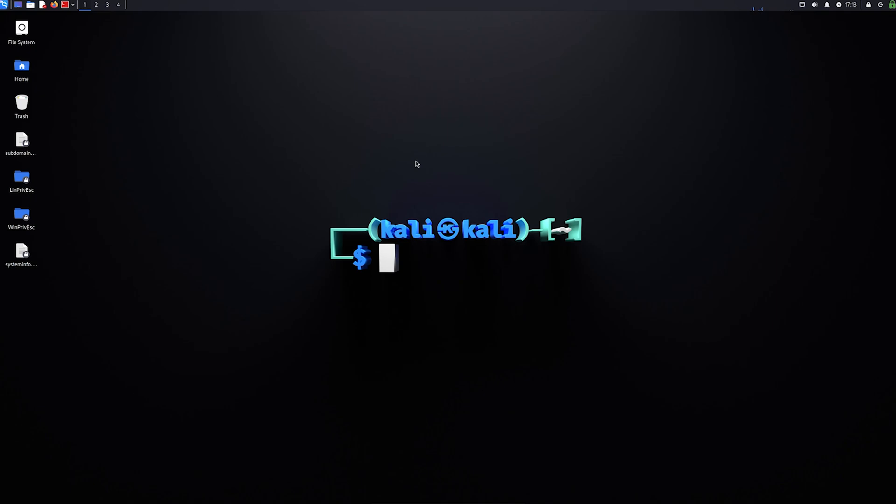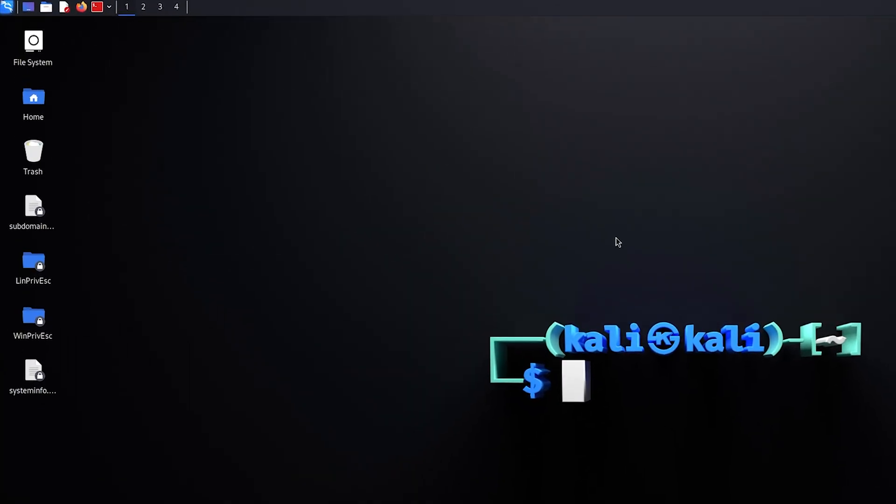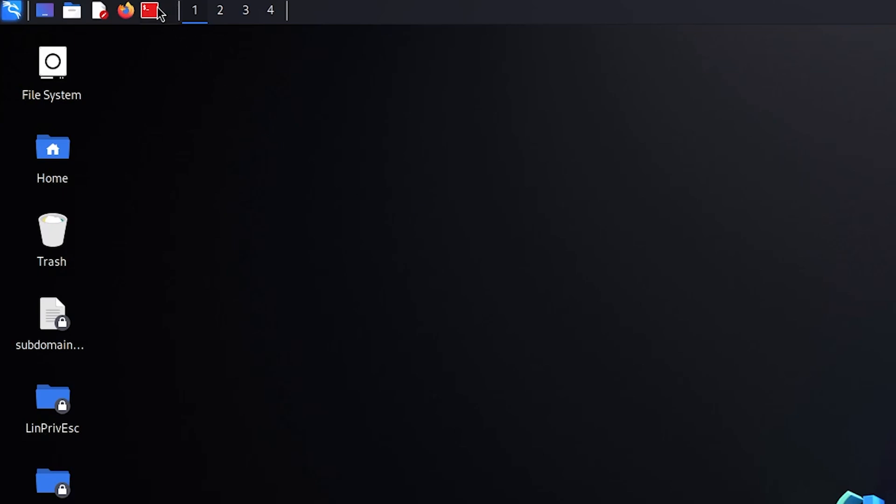So without further ado, let's get started. The first thing we are going to do is install the tool Gobuster on our Kali Linux. Now if you don't have Kali Linux as a virtual machine on your computer, you can just go to YouTube and type 'install Kali Linux' and you will be able to find multiple videos on how you can do this.